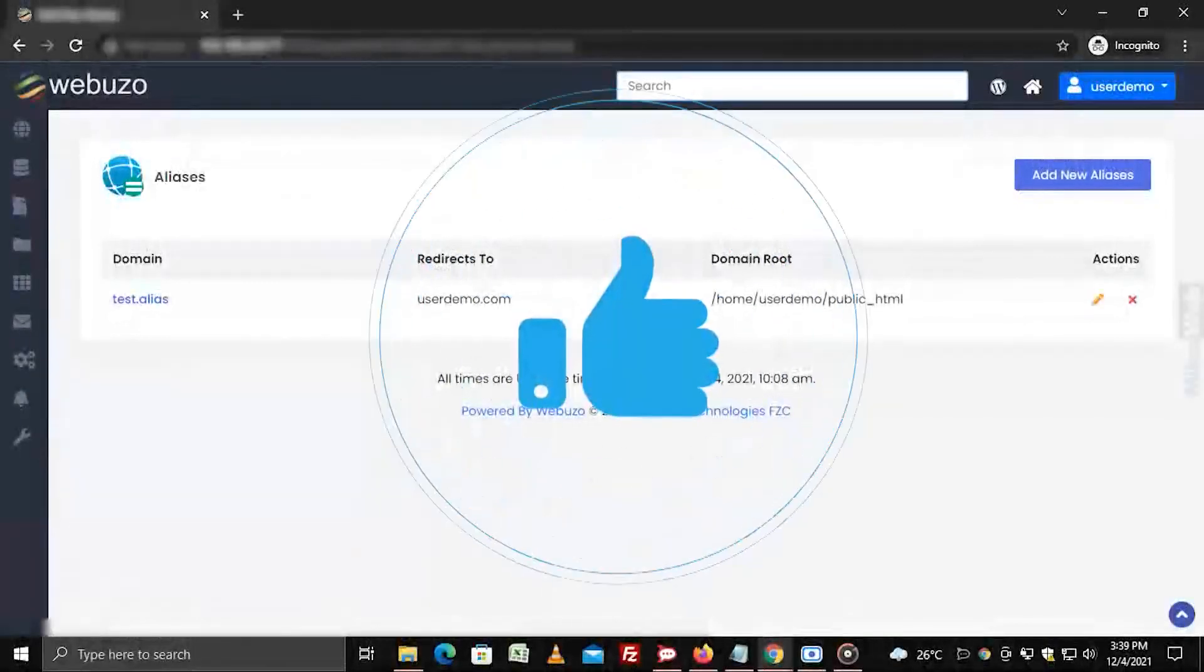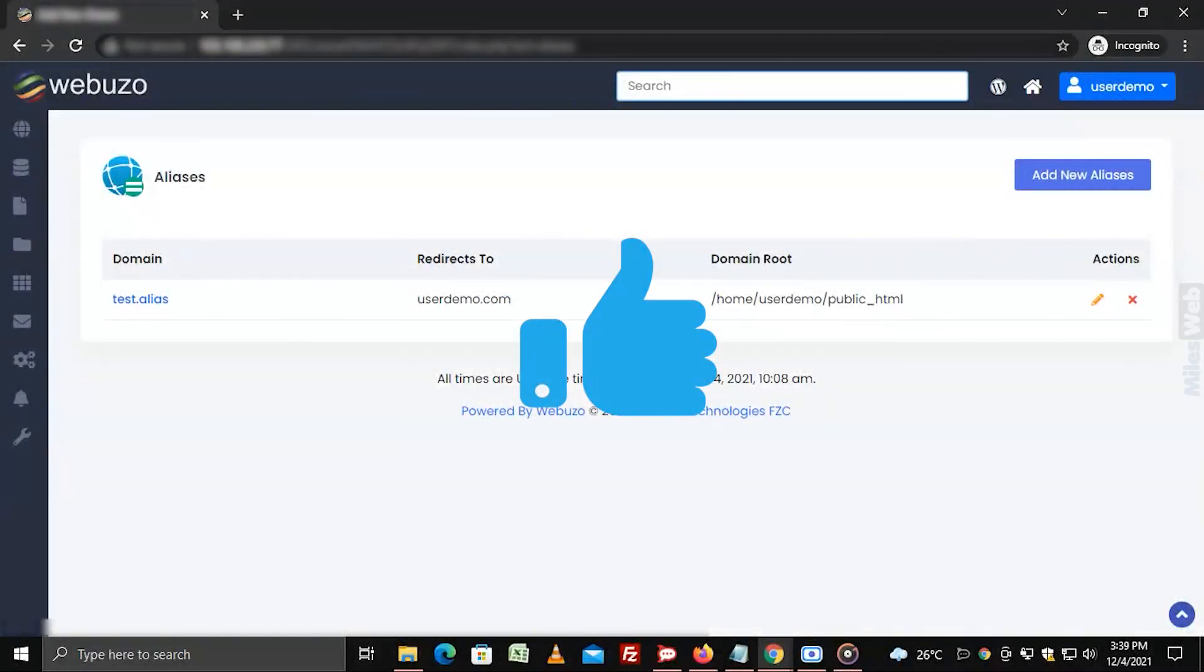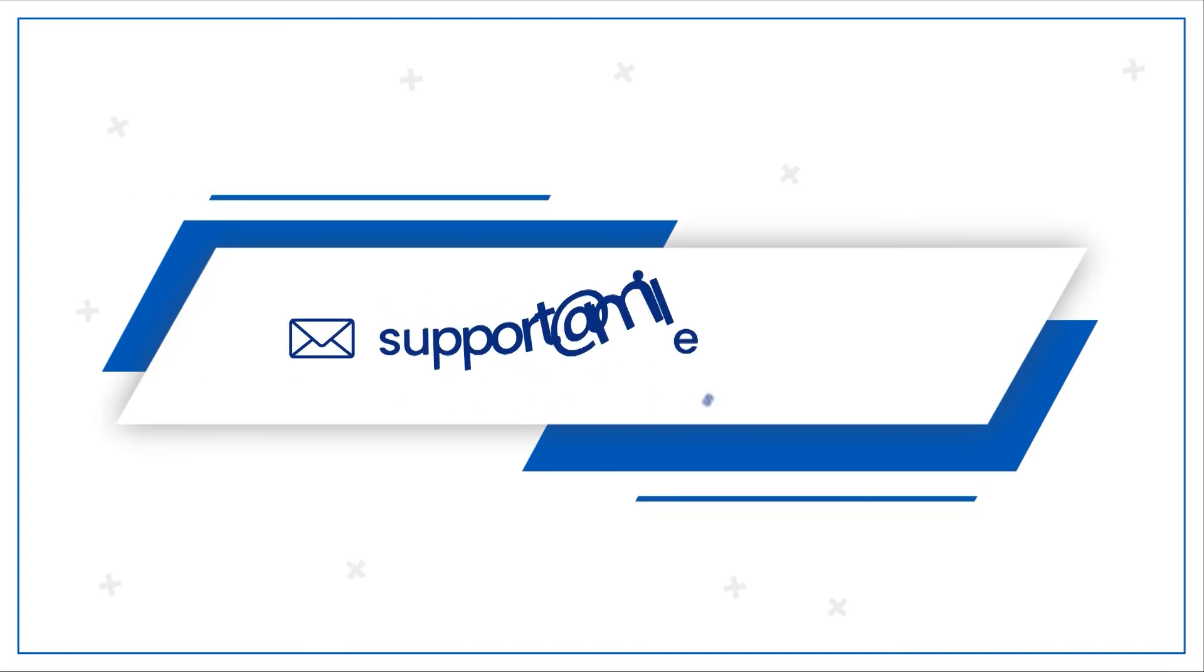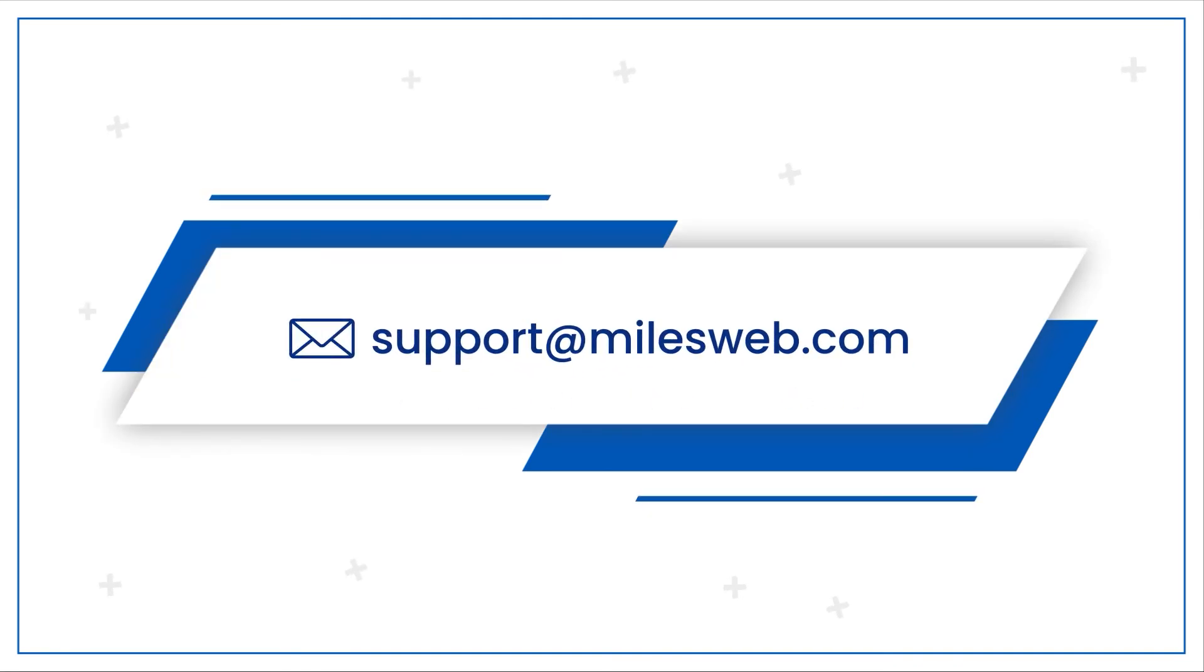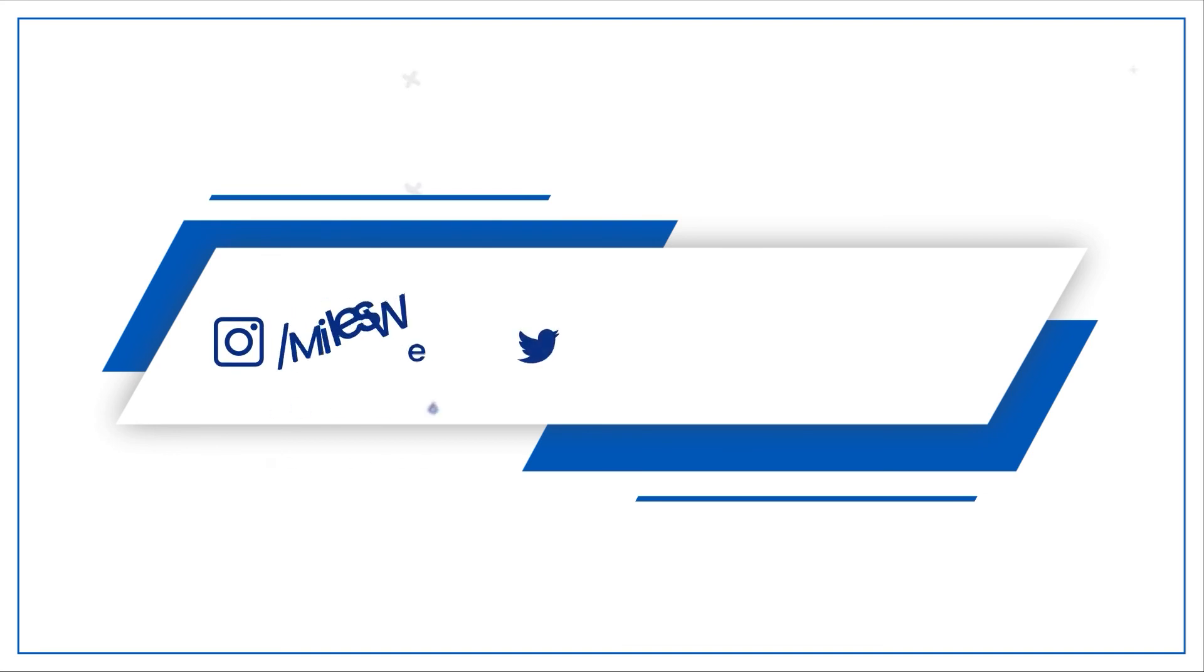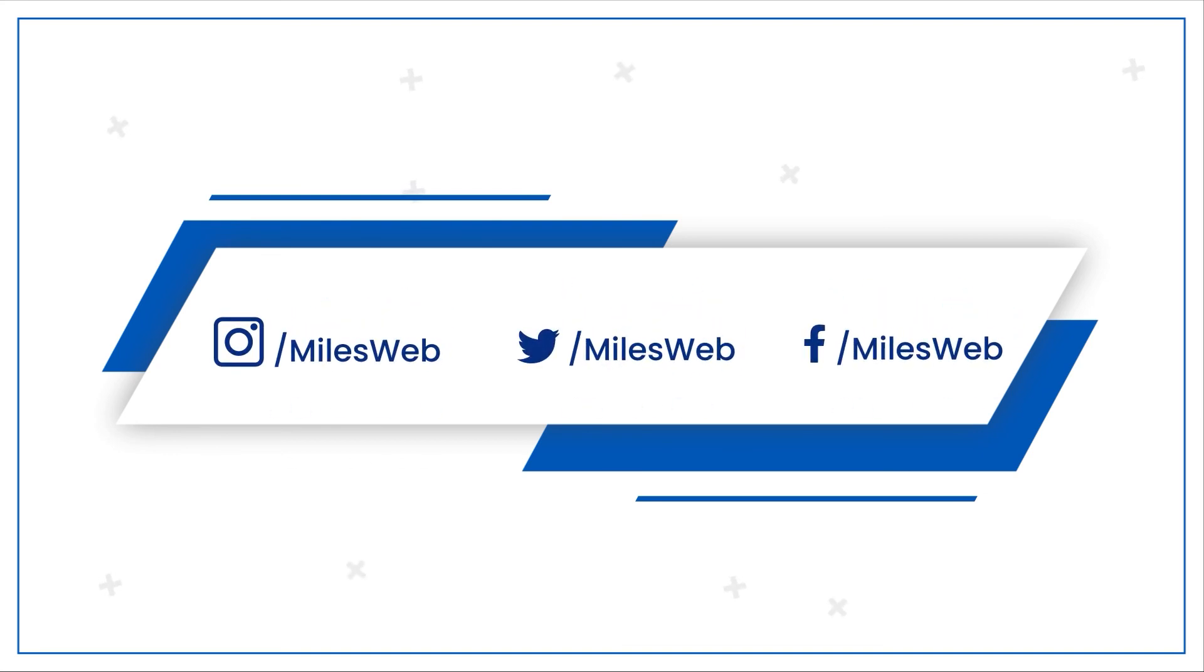This video was helpful for you. If yes, then hit the like button. For any technical questions, you can contact us on this email ID. Do follow us on other social media platforms.